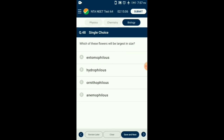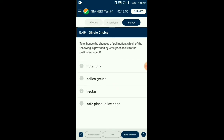Question number forty-eight: Which of these flowers will be largest in size? Flowers pollinated by birds are called ornithophilous flowers. They have a corolla tube formed by fusion of petals, a large amount of nectar, and no fragrance since birds cannot smell. Insect-pollinated flowers (entomophilous) are bright colored with sweet smell. Bat-pollinated flowers (chiropterophilous) are generally white with rotting fruit odor. Wind-pollinated flowers (anemophilous) are small, not colored, and not fragrant. The answer is option C: ornithophilous flowers.